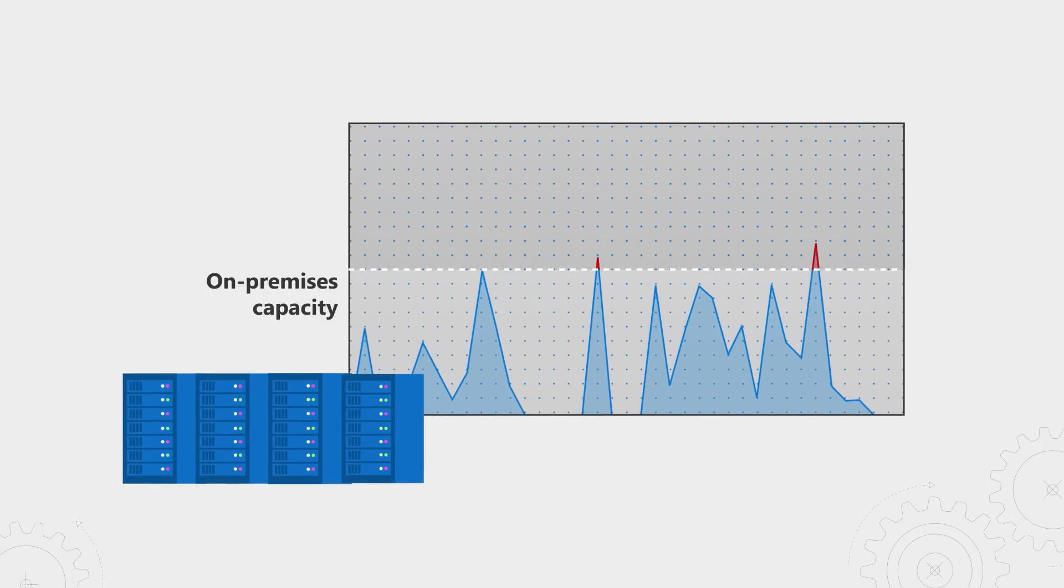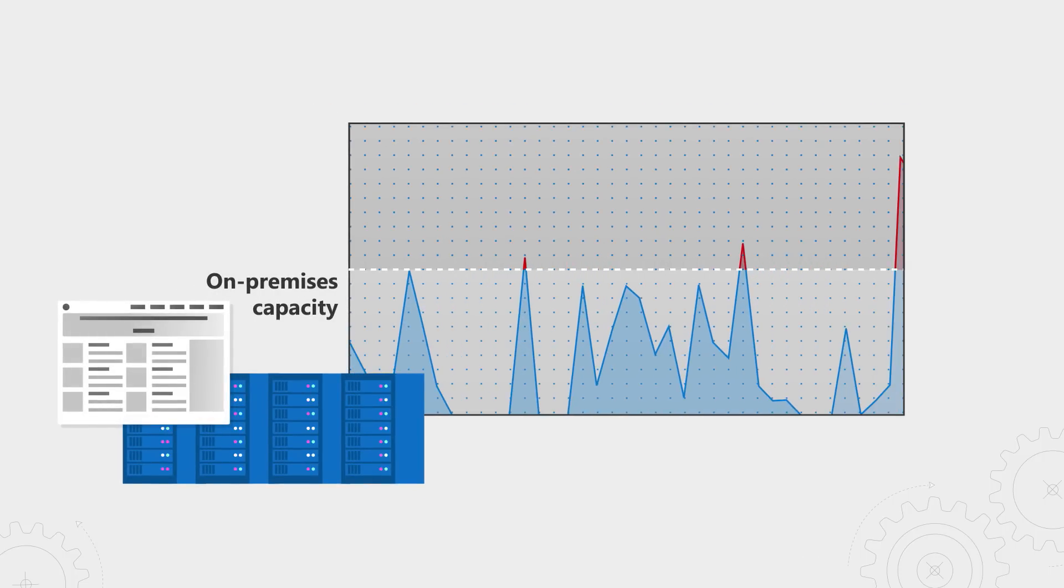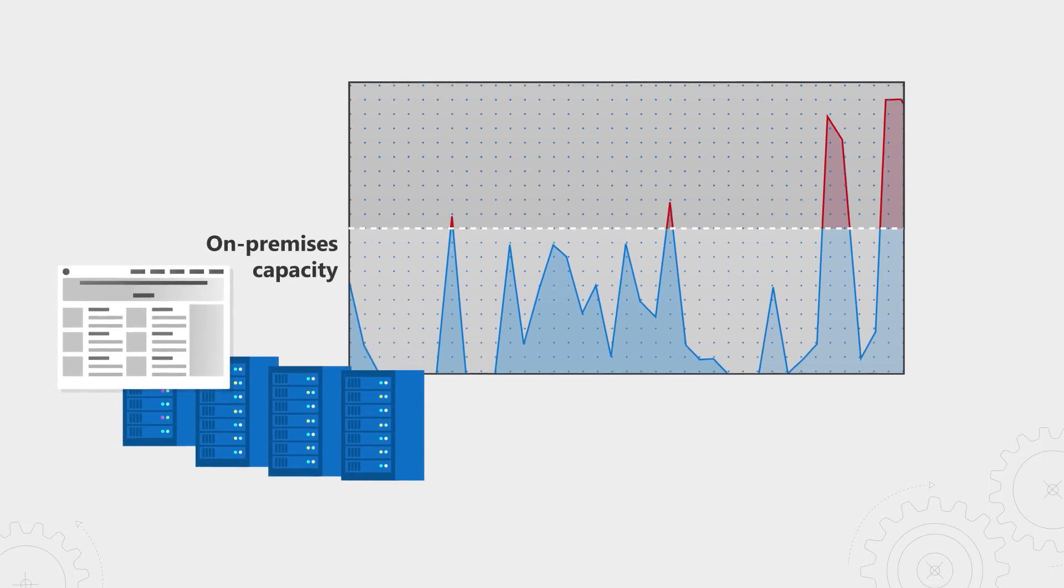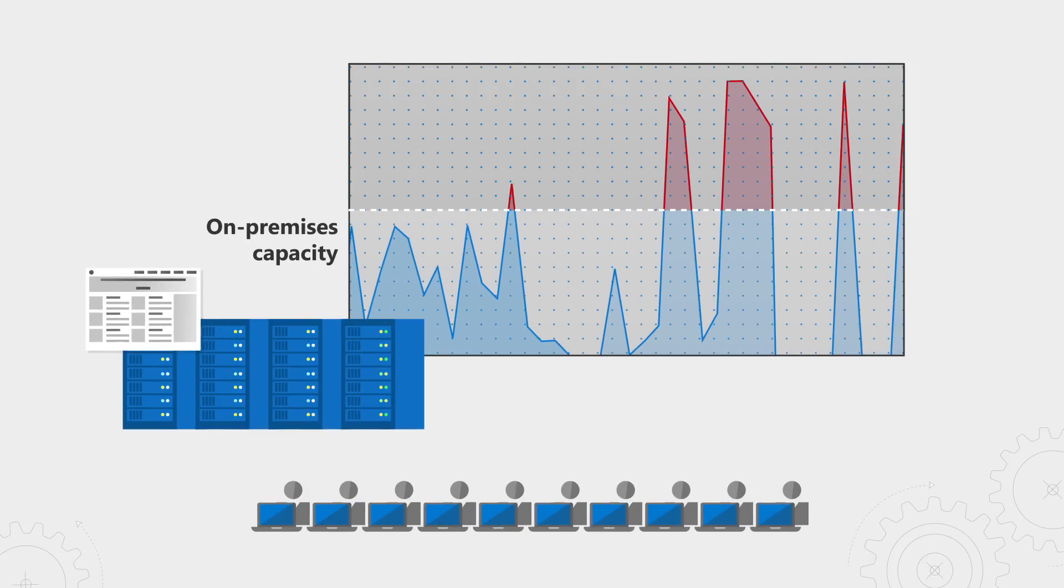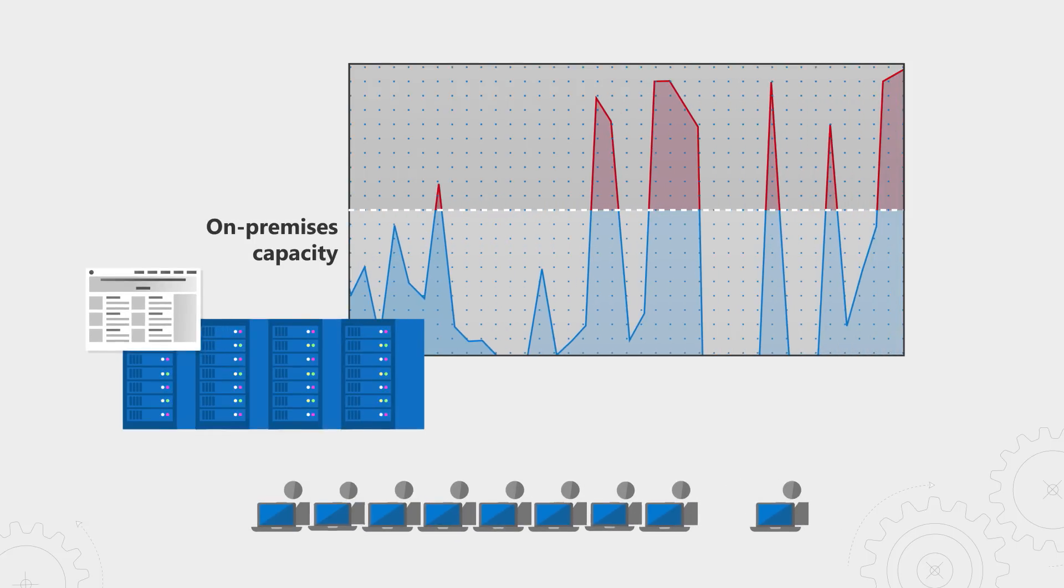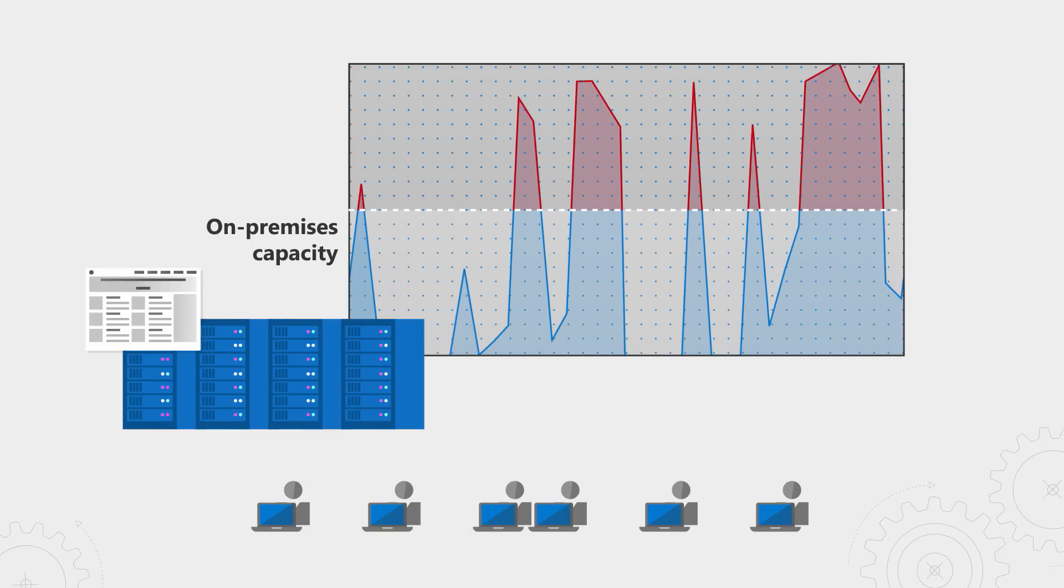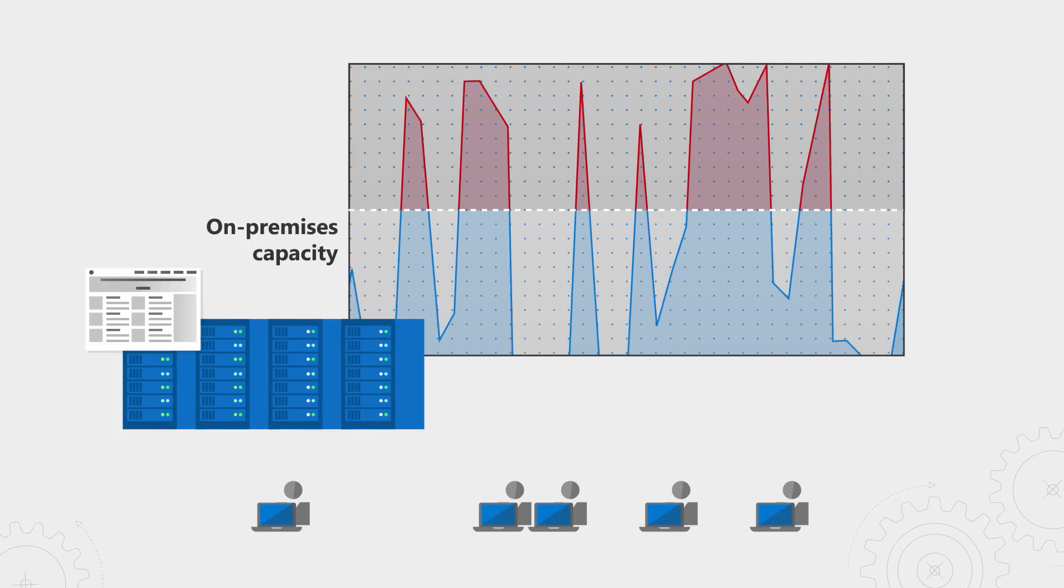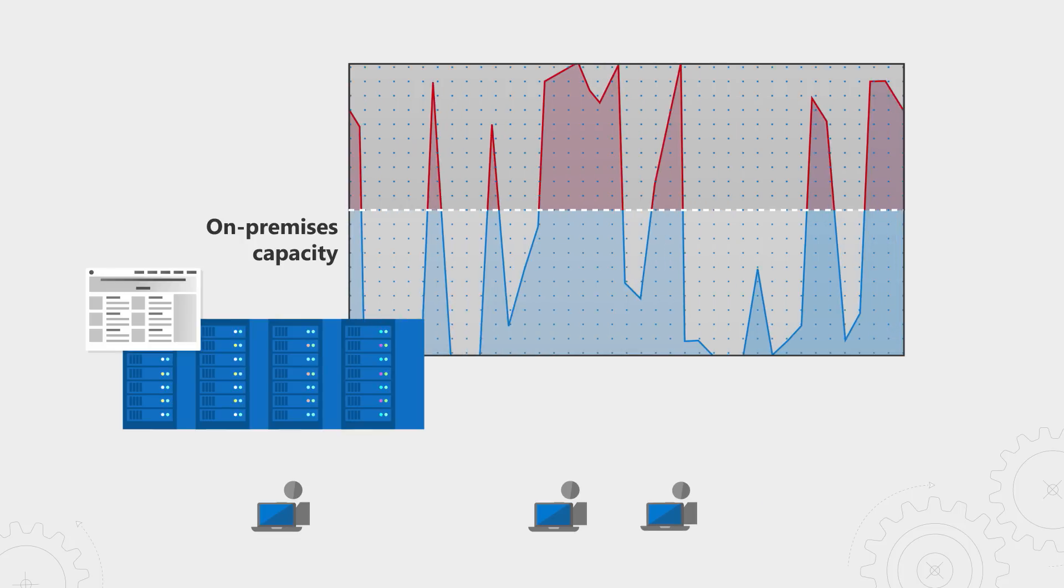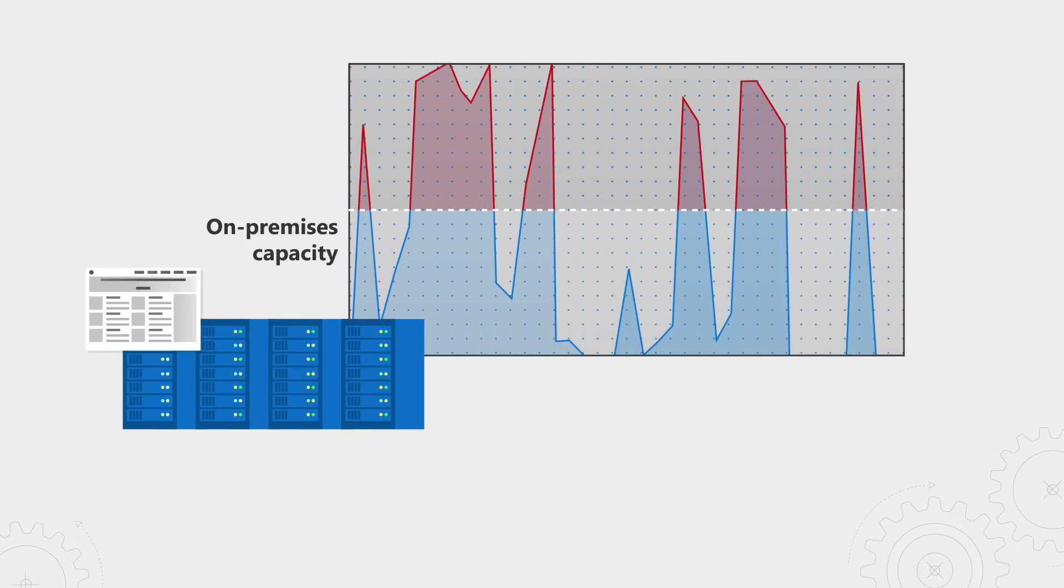With on-premises infrastructure, we typically have to plan capacity around known peaks in demand. When demand exceeds capacity, you're left with service disruptions because on-premises infrastructure takes time to deploy and integrate, leaving it unable to react to changes in customer demand. You may have to put up with decreased customer satisfaction and lost business to keep cost in line.